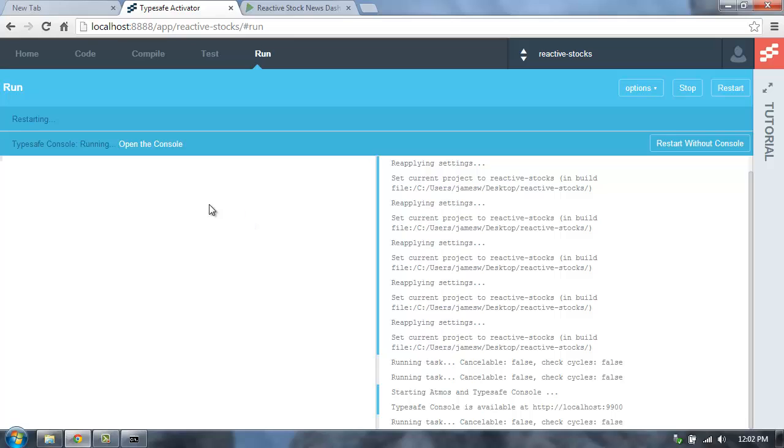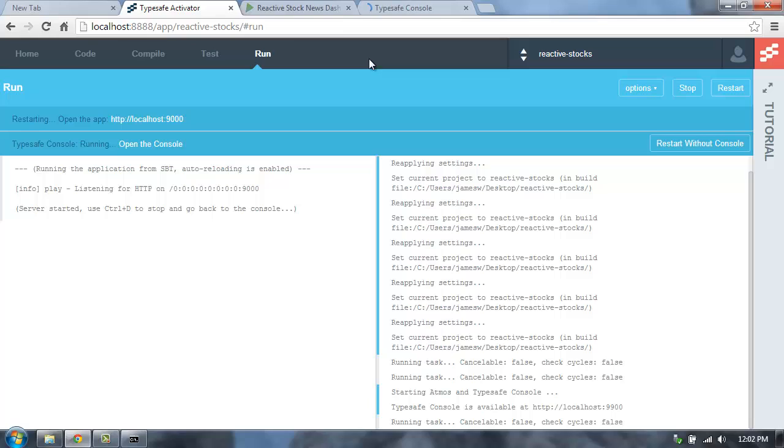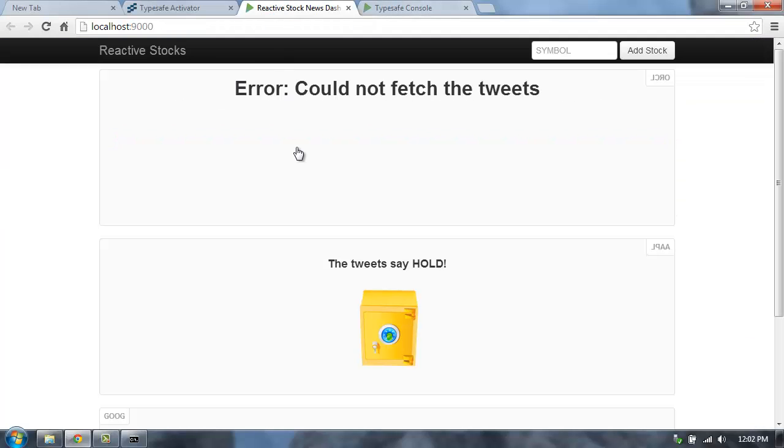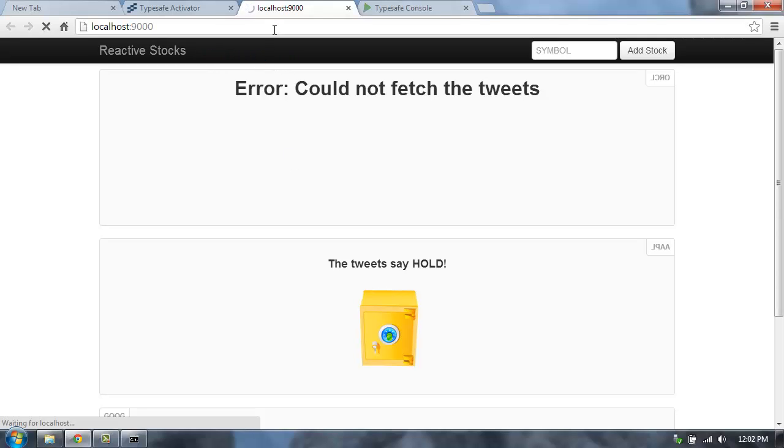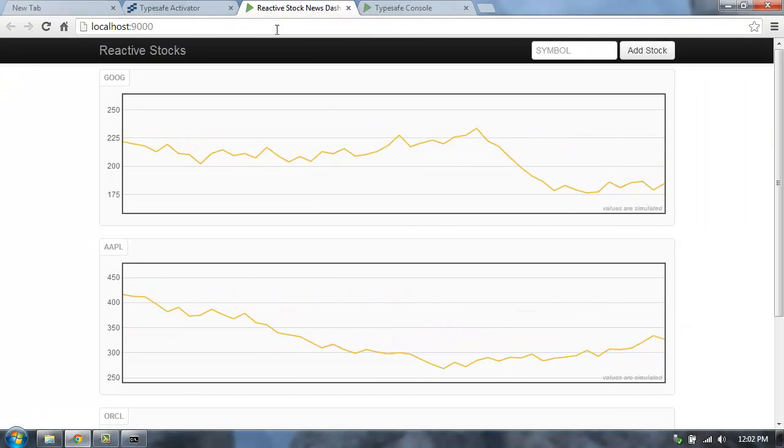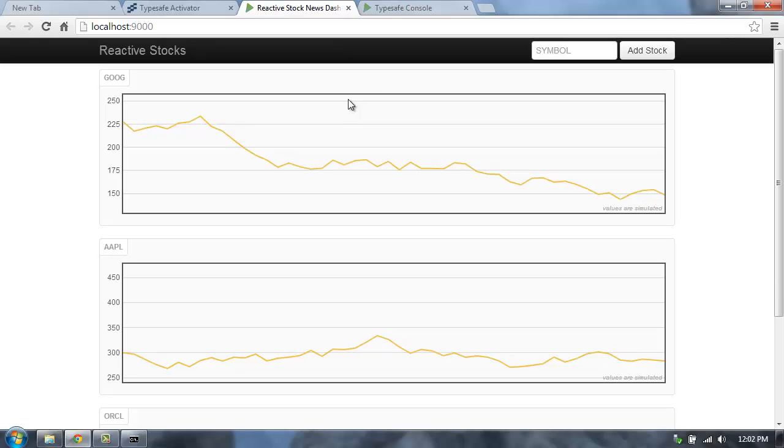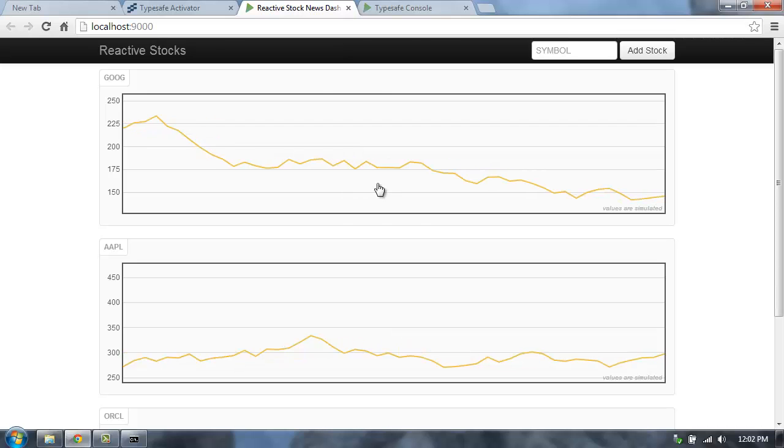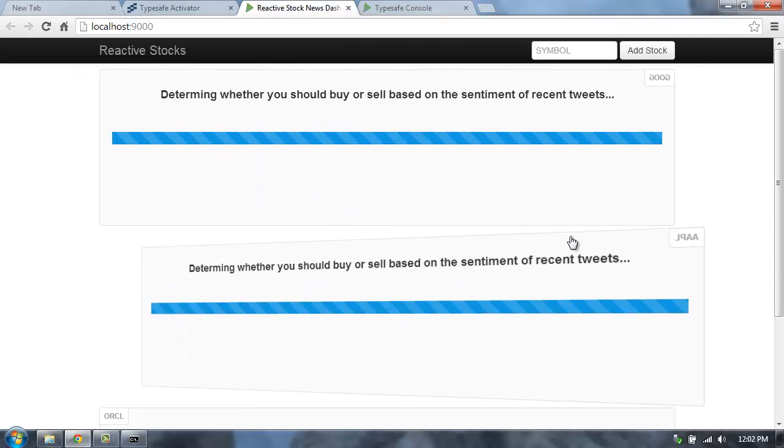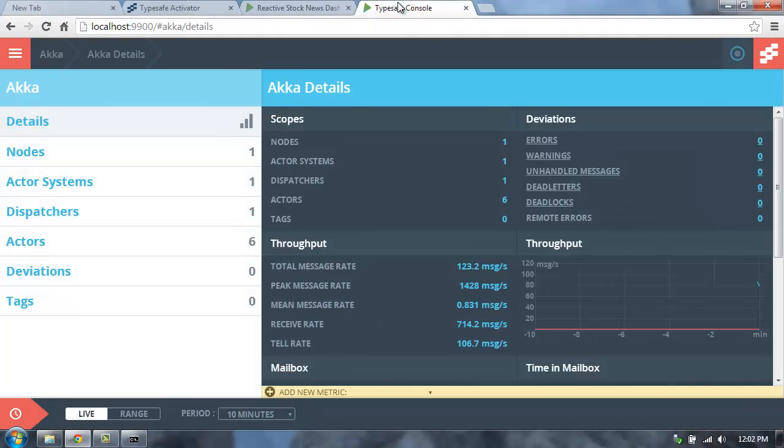So that will take a second to launch. But once it's launched, I can now open the console up in a new tab. So before I go into the console, let's reload this application here. This application, the Reactive Stocks application, is now going to be instrumented with a bunch of information that will be fed into the TypeSafe console. So now the application is up and running. Let's go do a little bit more, make a few other requests here in the application. And now let's go over to the TypeSafe console.